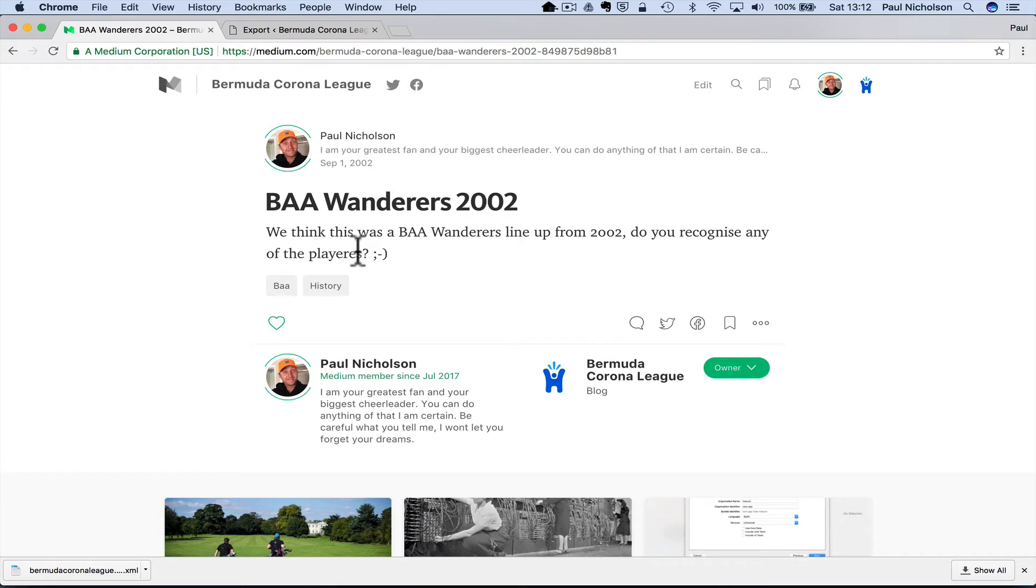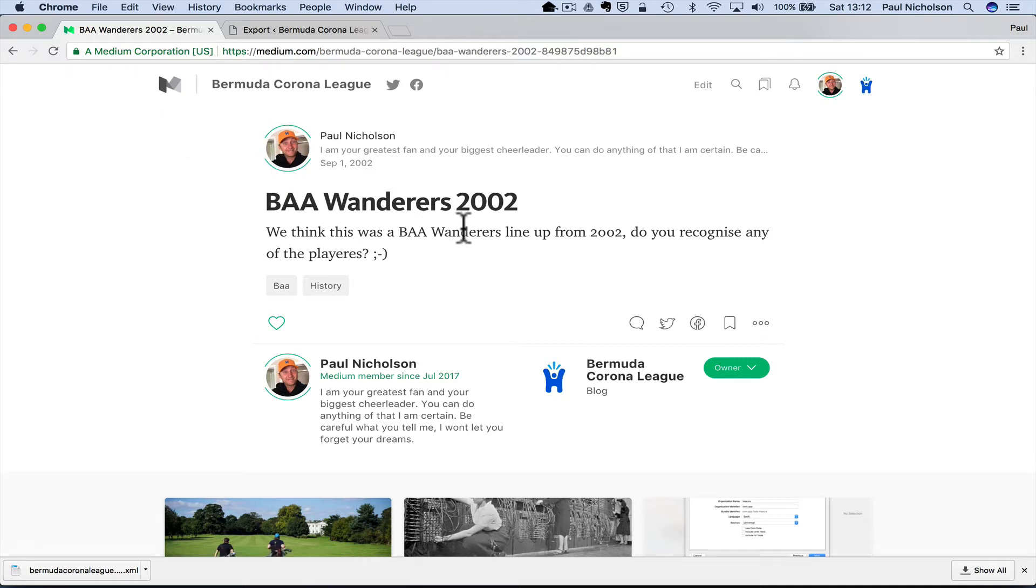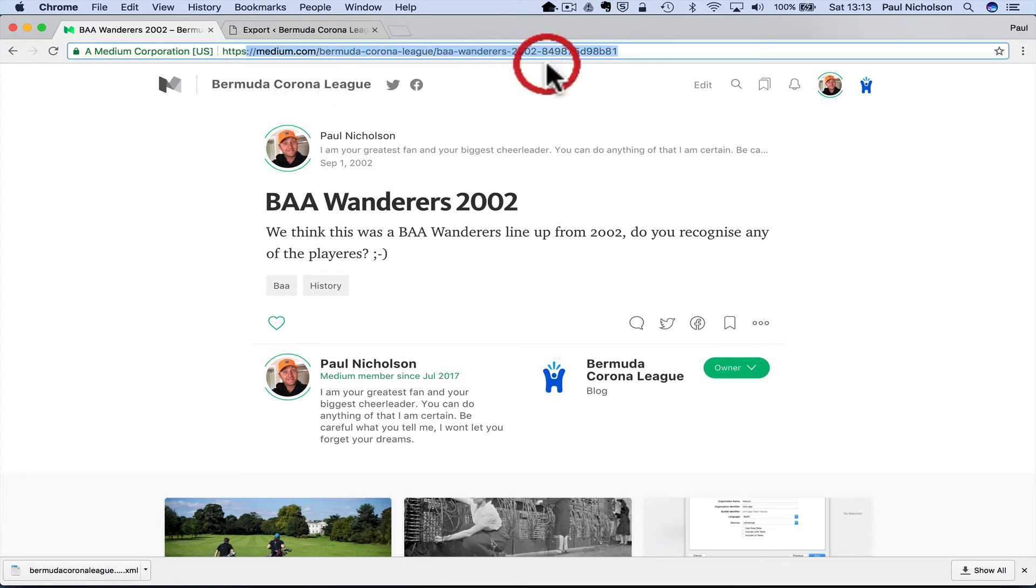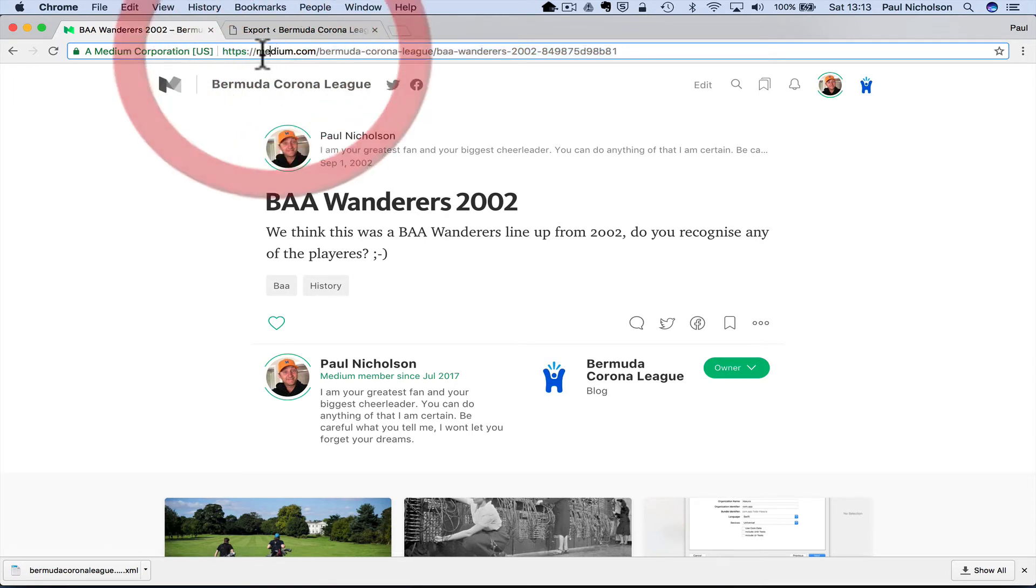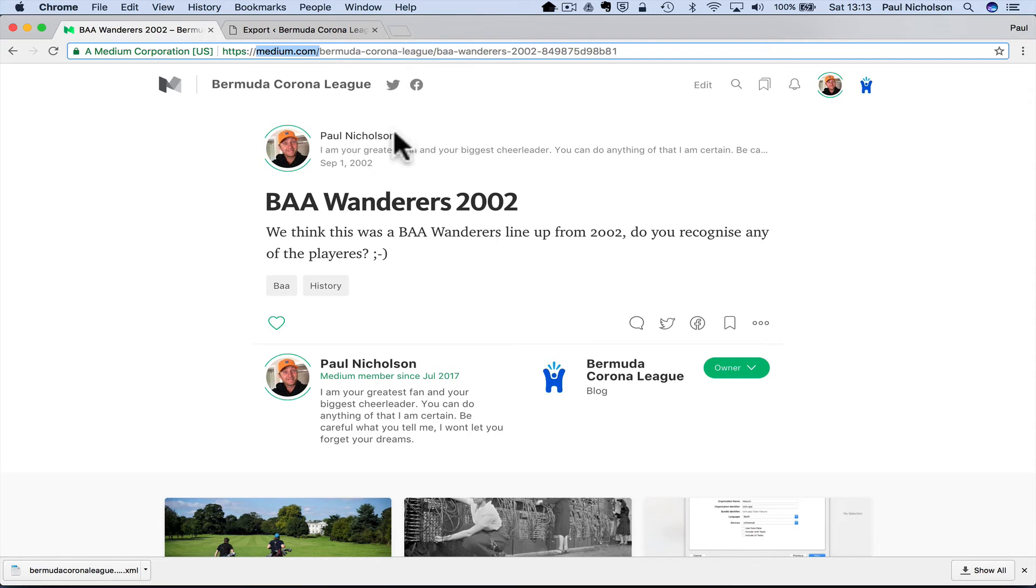But you can see for the basic info of the content, you just do import export from WordPress and then import in. And then like I said, if you want to, you can pay the $75 and change this to be bermudacl.com rather than it being that.